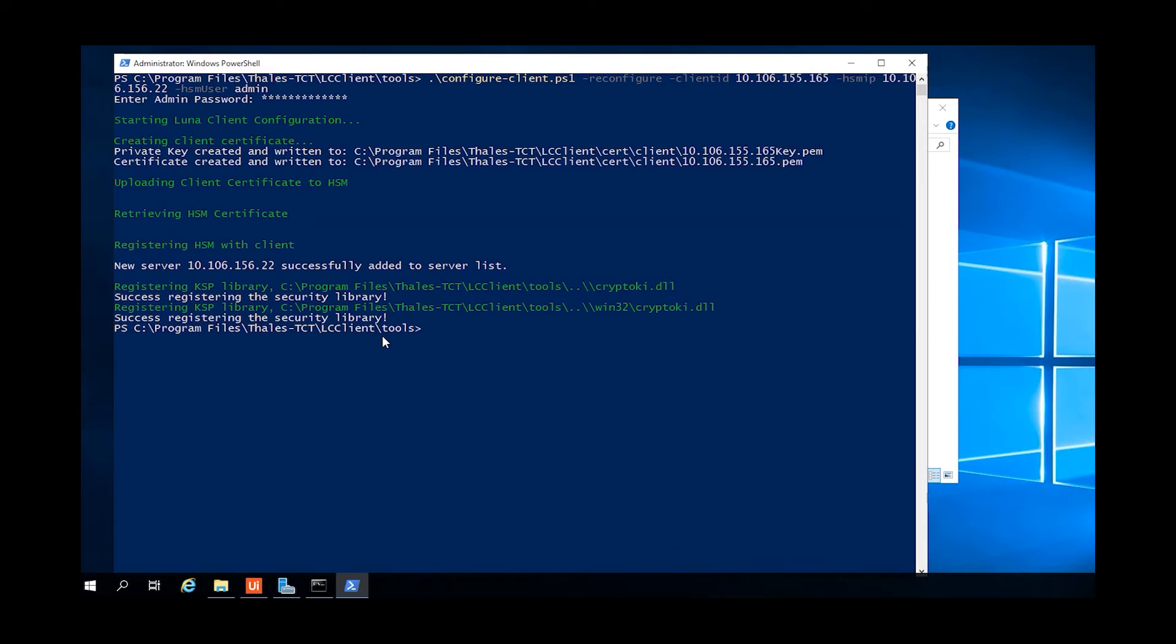This command creates the client certificate using the client ID as the common name of that certificate, and then logs into the HSM at the IP address specified, sends the client certificate to the HSM, retrieves the HSM certificate, and registers that on the local client.